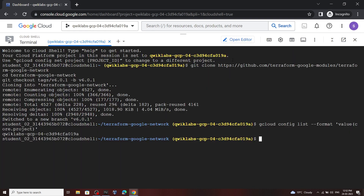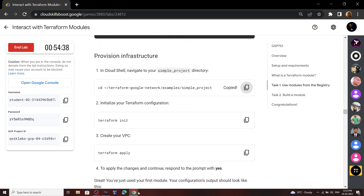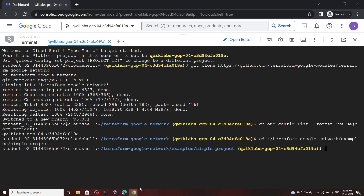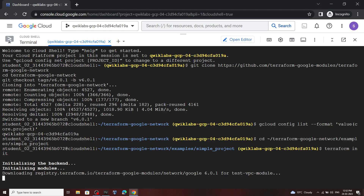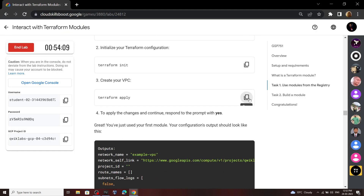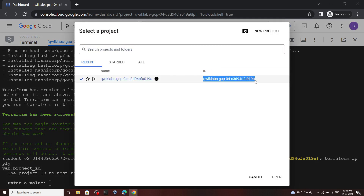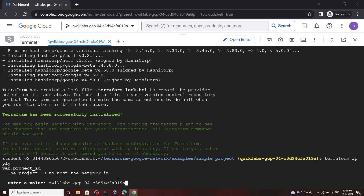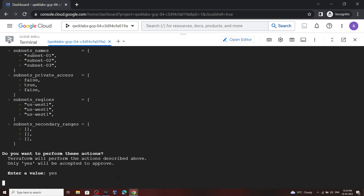Again open the terminal and from the lab, scroll down and copy this command, then run it. Copy the next one, again copy the next one, then run it. For the value, we have to add our project ID, so copy your ID, then simply paste it and hit enter. For this second value, type yes then hit enter.